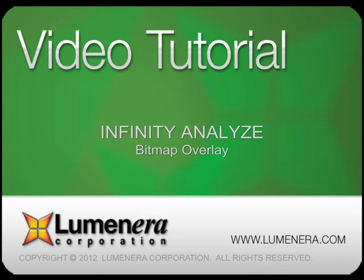This tutorial is part of our series of instructional videos on the capabilities and features of Infinity Analyze. This session looks at the tools available to add a bitmap overlay to the live preview and captured images. We also take a look at the grid overlay functions.